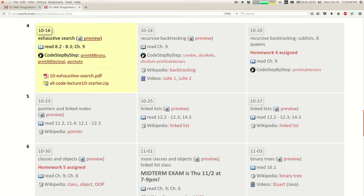Homework 4, which will go out on Friday, will focus on backtracking. We'll be solving a bunch of backtracking problems. The small amount of good news is that the Friday after this one, there won't be an assignment given out — but that's because there's a midterm. So it doesn't get any easier around here. You all stayed; you could have dropped last Friday, but you didn't.